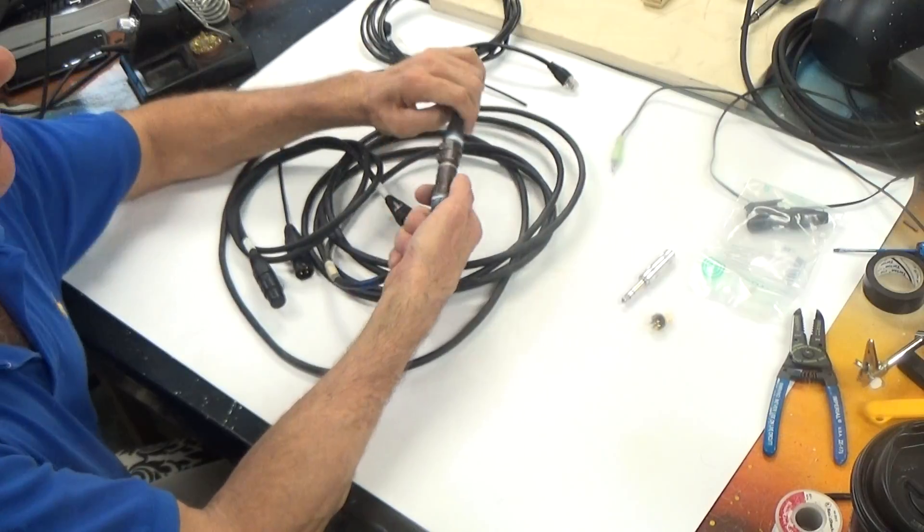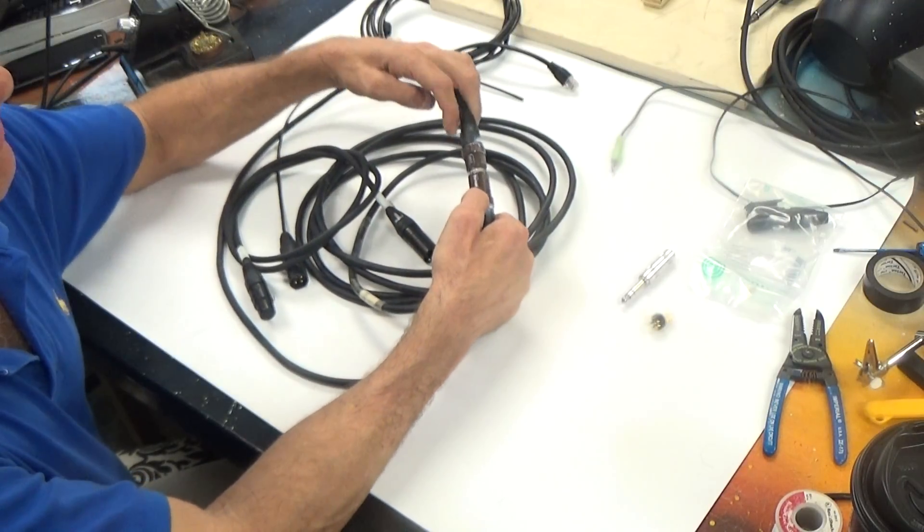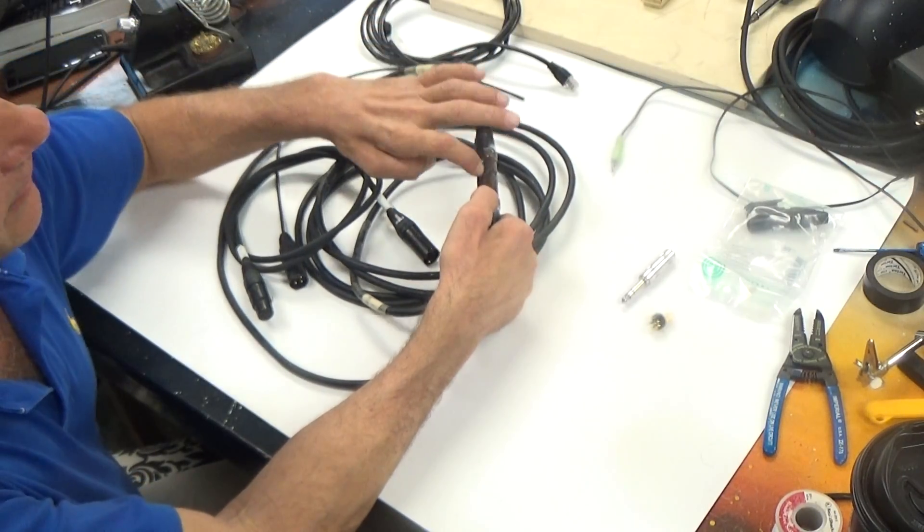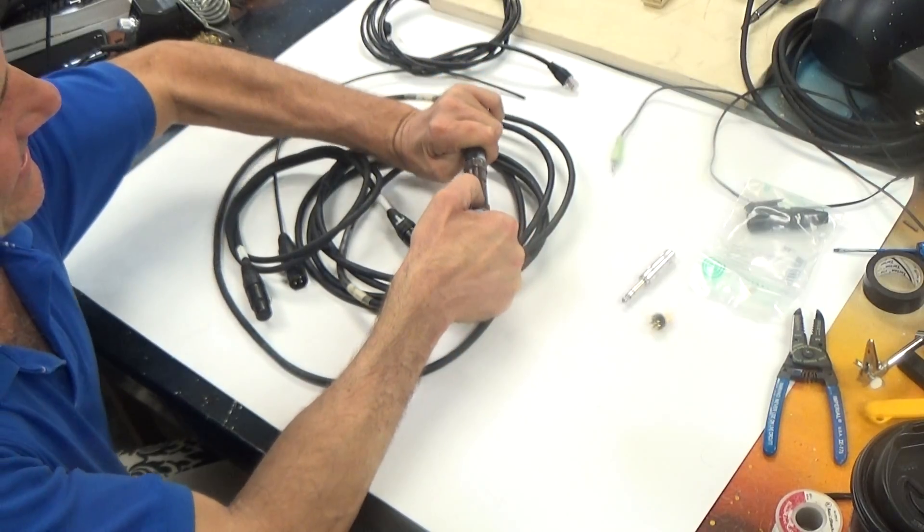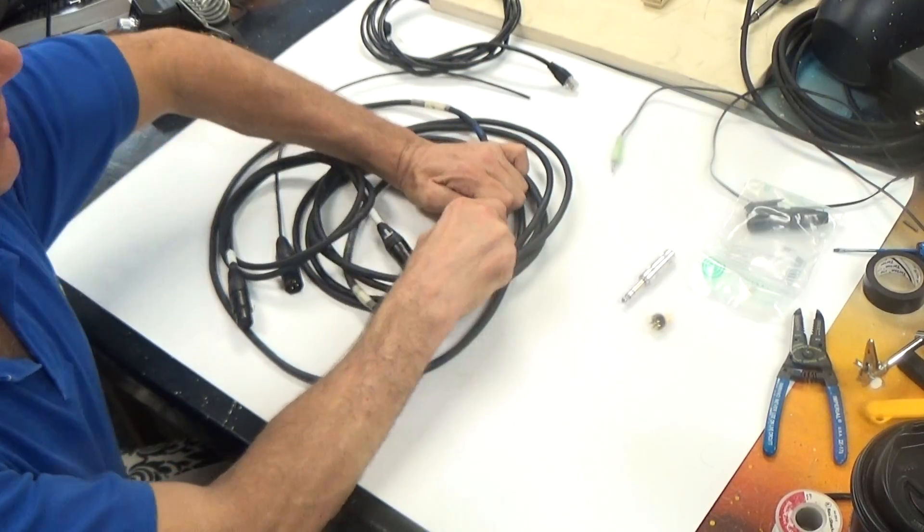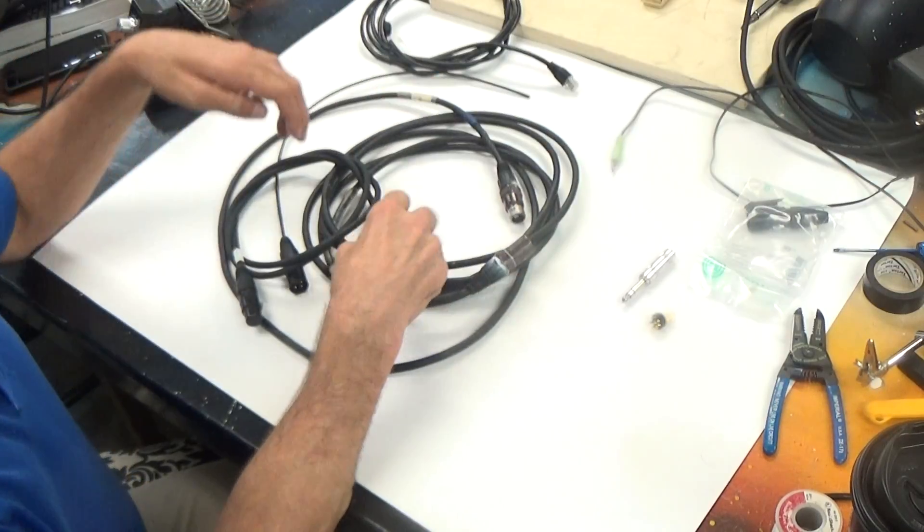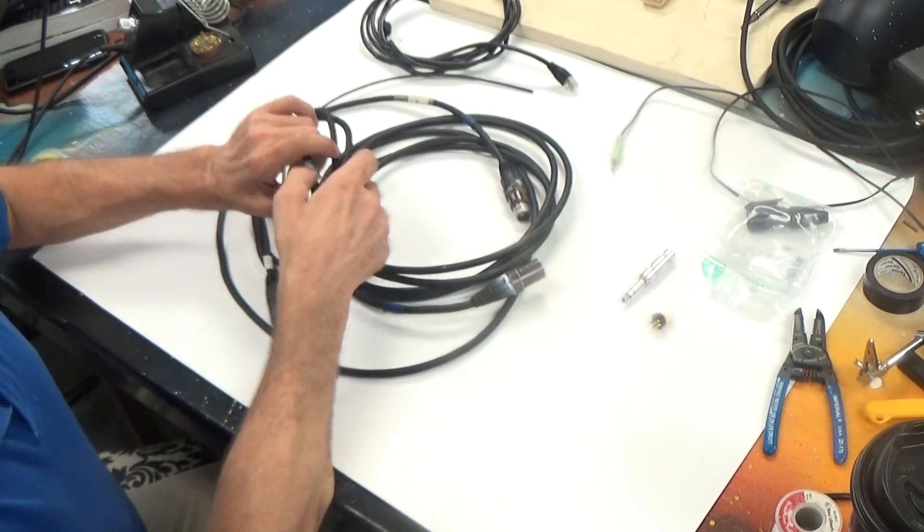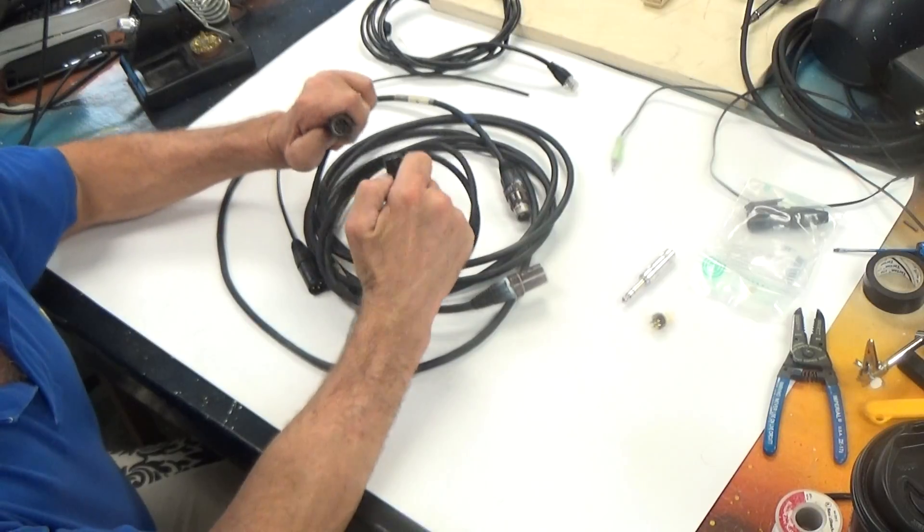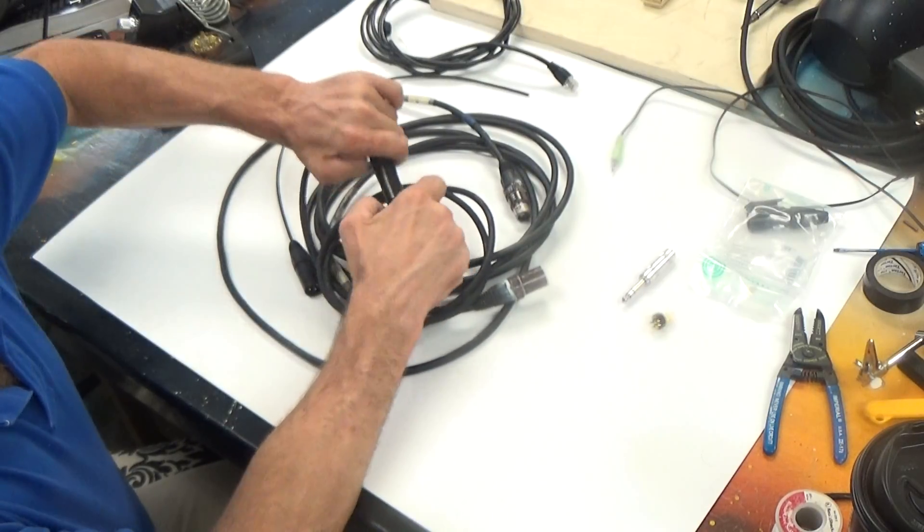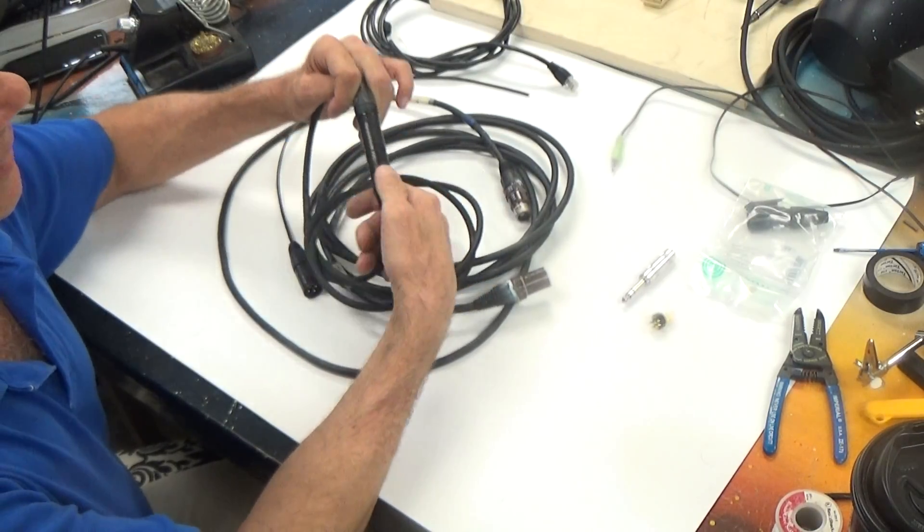To connect XLR you just line up the pins, press it together and it will click. Maybe this might have too much paint on it. Let's see if we have another one. I know this DMX will go together and click. We just line the pins up, push them together and it clicks.